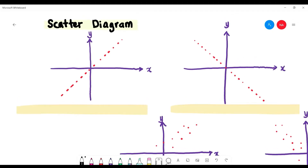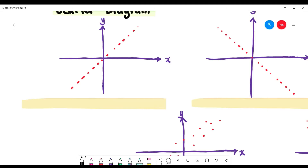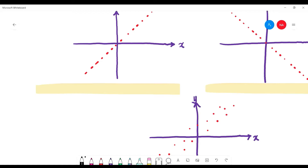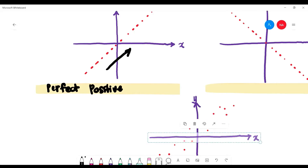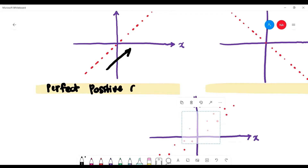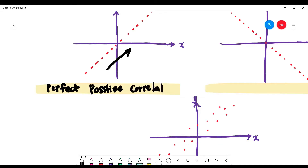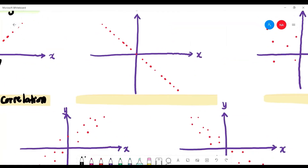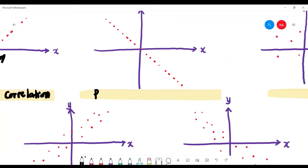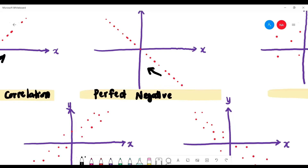Now let's look at the scatter diagram. If you have a plot making a perfect straight line slanting to the right, this is called a perfect positive correlation. The second type, where the points make a perfect straight line slanting to the left, is called perfect negative correlation.